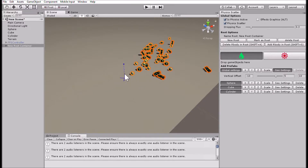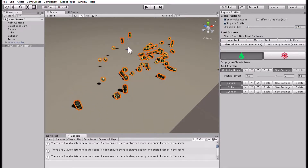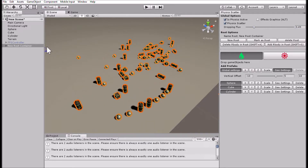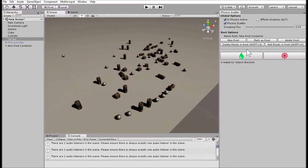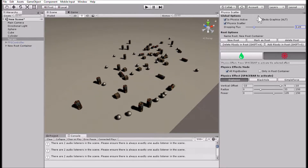The drop flux setting controls basically how fast the objects are going to drop — you can change it to be faster or slower. Now let's take a look at something quite cool: the effects. You can add three different effects with several parameters, and you can get quite a big range of effects with them.